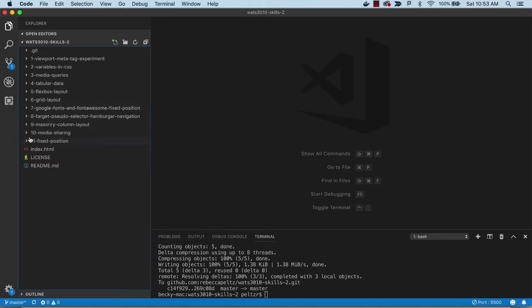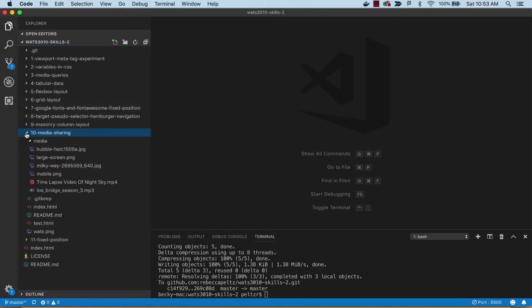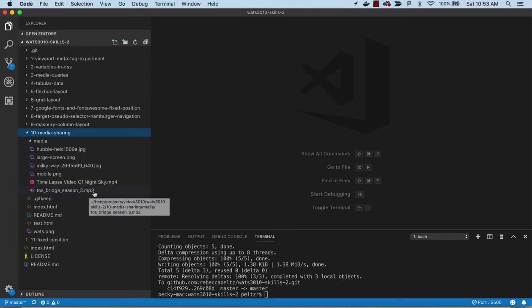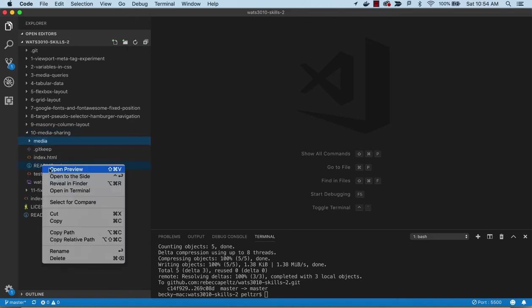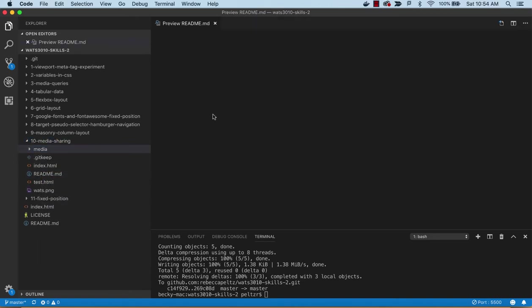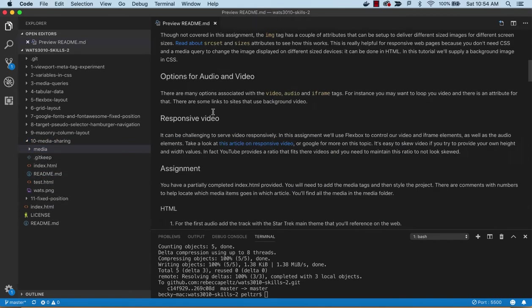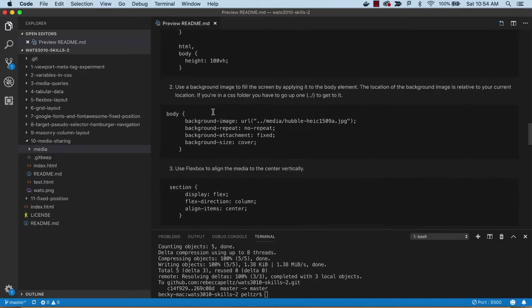Alright, in this video we're going to cover media sharing - number 10 media sharing. You can see we have some media that we can host: some images, an mp4 file, and an mp3 file. So we're going to host some audio and video.